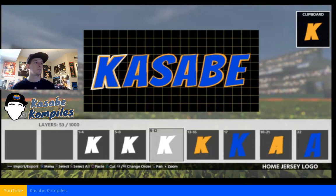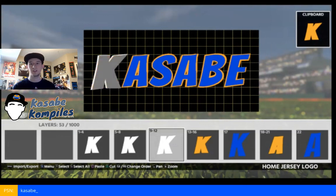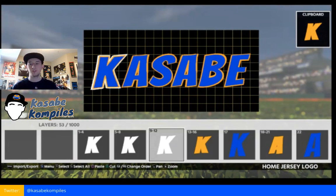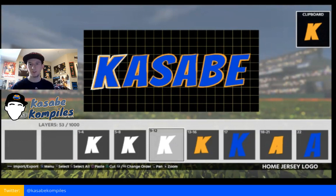I'll be streaming today later on Twitch — my channel is Kasabi Compiles. I'll put the link in the YouTube description once I upload this. Thanks for watching, guys, and I hope this helps with your logos.